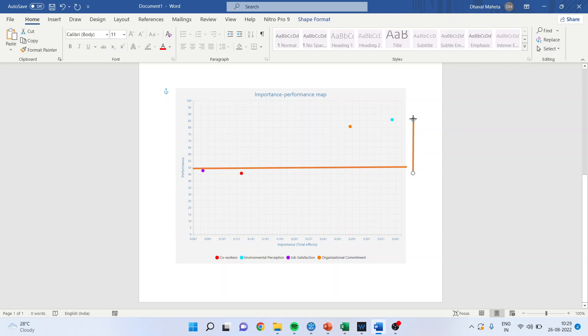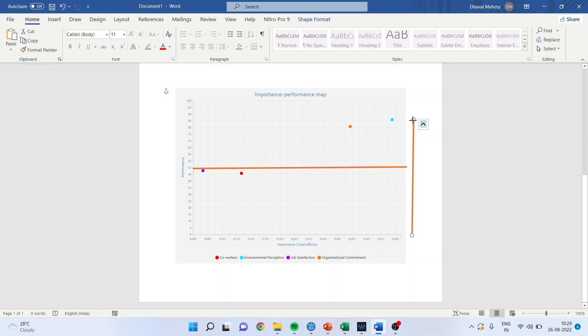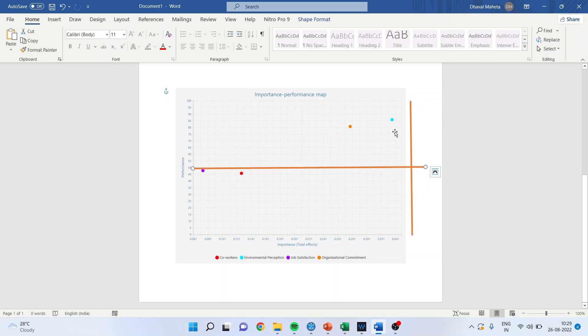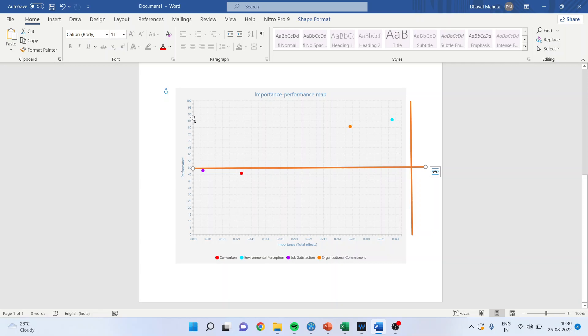If hypothetically there was any point and if I extend this line, it clearly means we are in the second quadrant where the importance is less but the performance is high. That's the reason I wanted to explain it here.